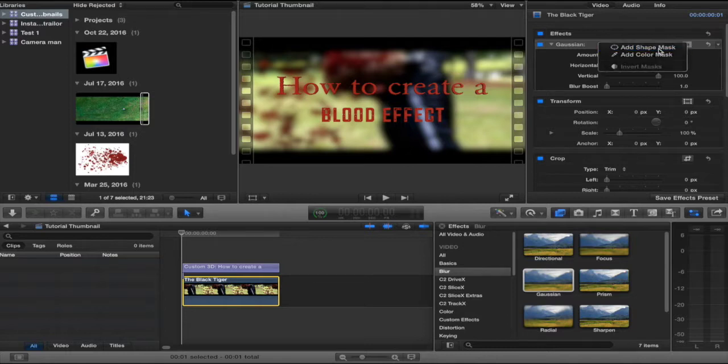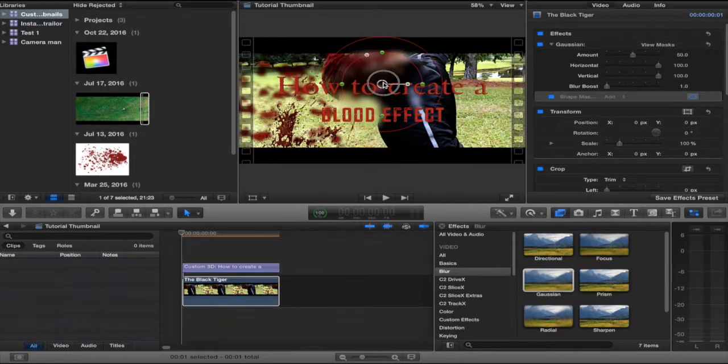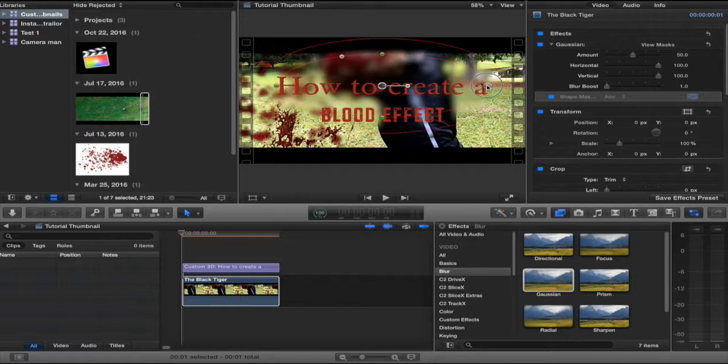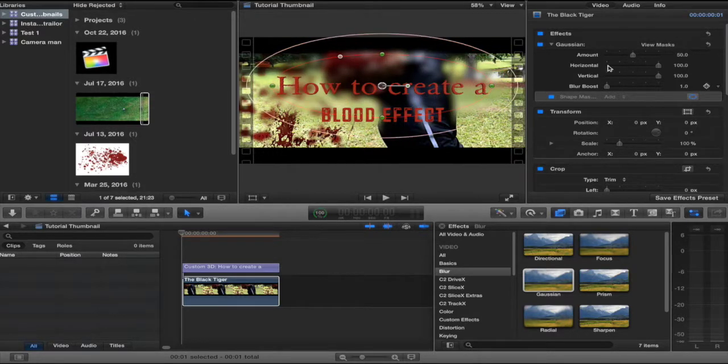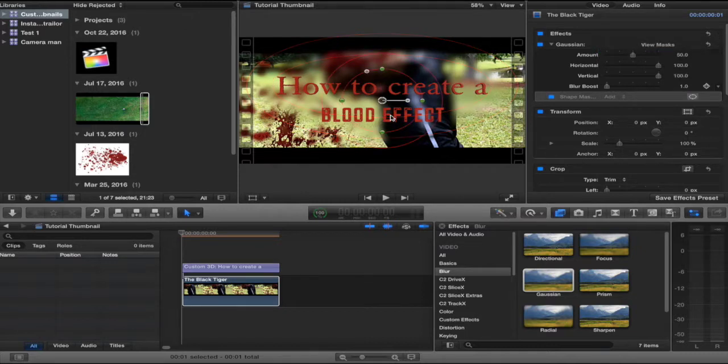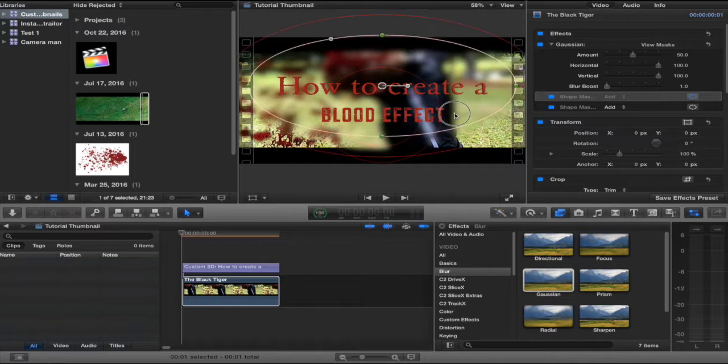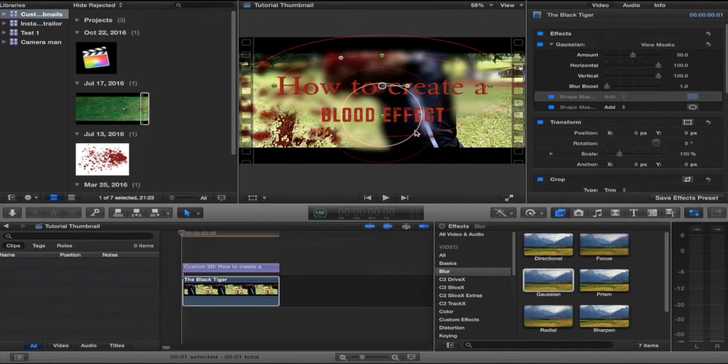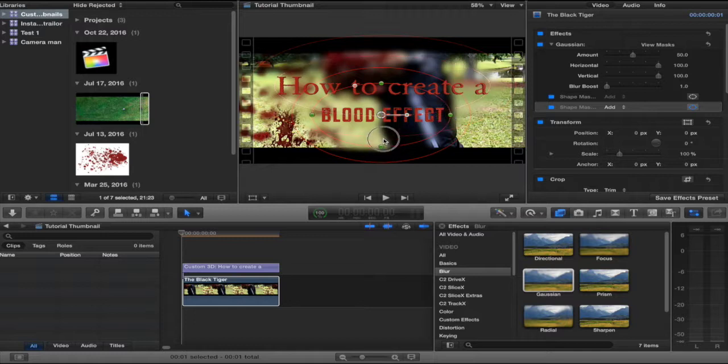But, I'm going to help stylize it by adding a shape mask for the blur. Just putting it around the words. Feathering a bit. I'm going to add another shape mask for the second pair of words. Oh, not that one. This one. There.